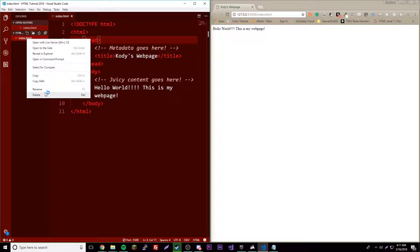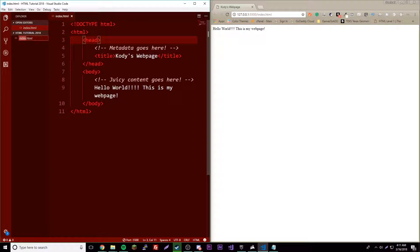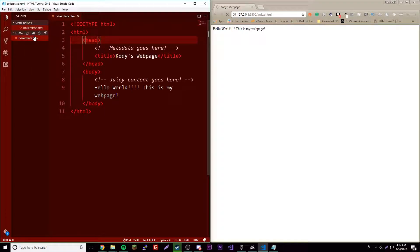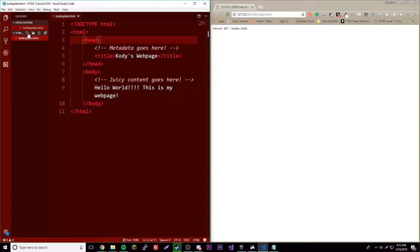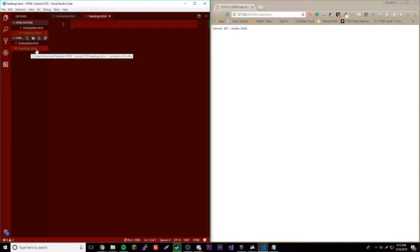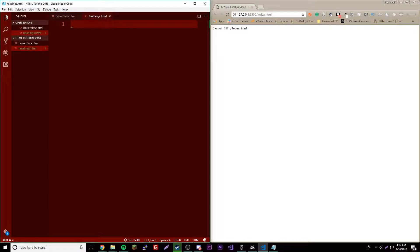So to get started, we're going to rename this file and name it boilerplate. That just means that's the basic layout of the webpage. So we're going to name this one headings.html. Of course, remember HTML - you gotta have that because that signifies to the browser that it's an HTML file and to your computer also.